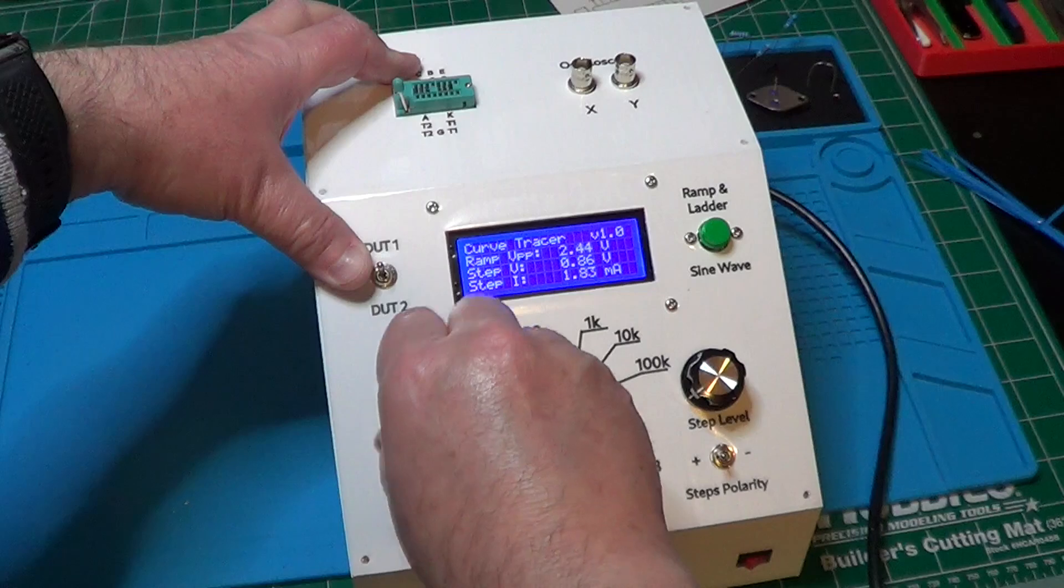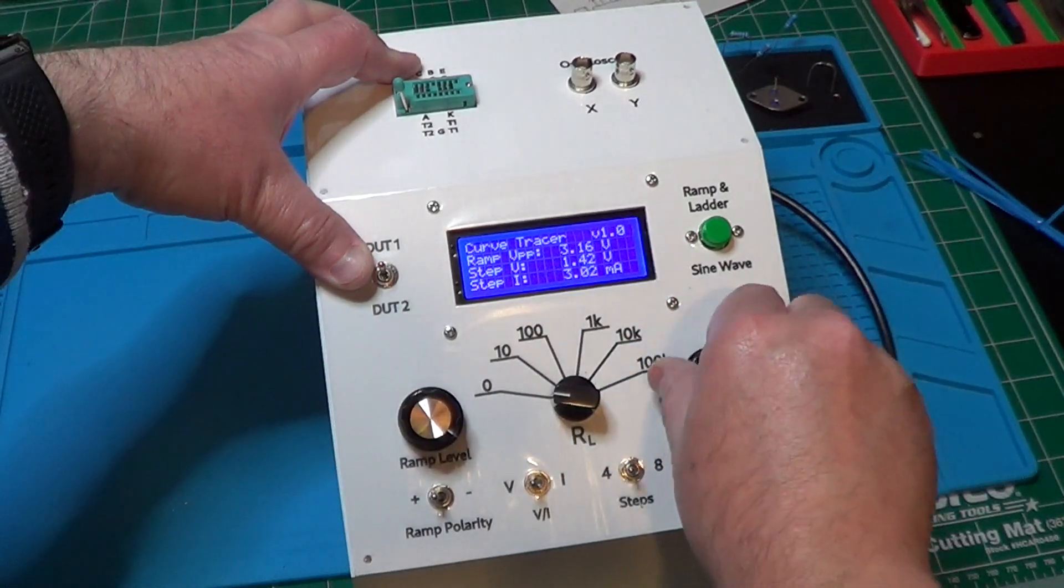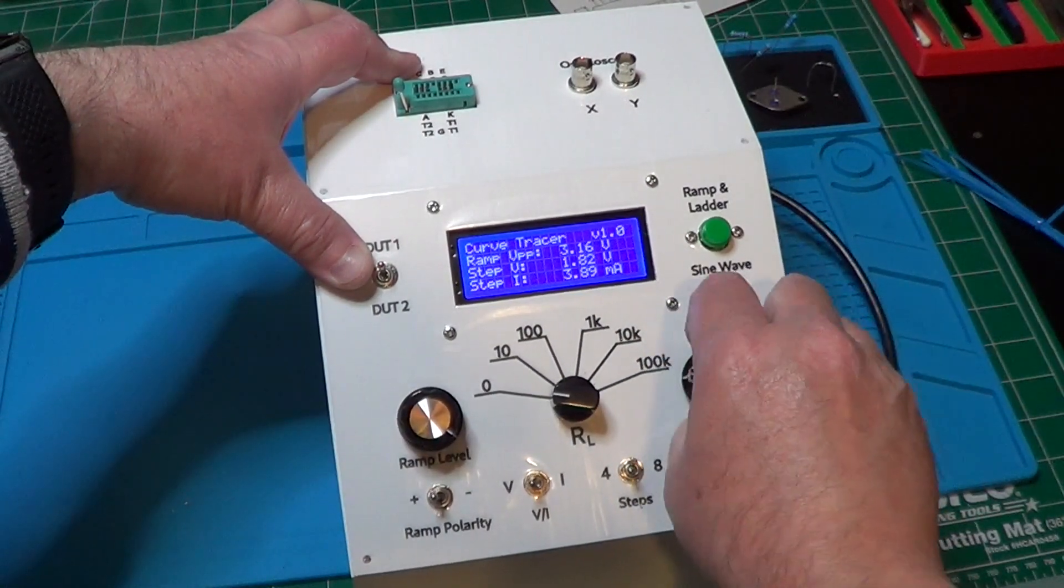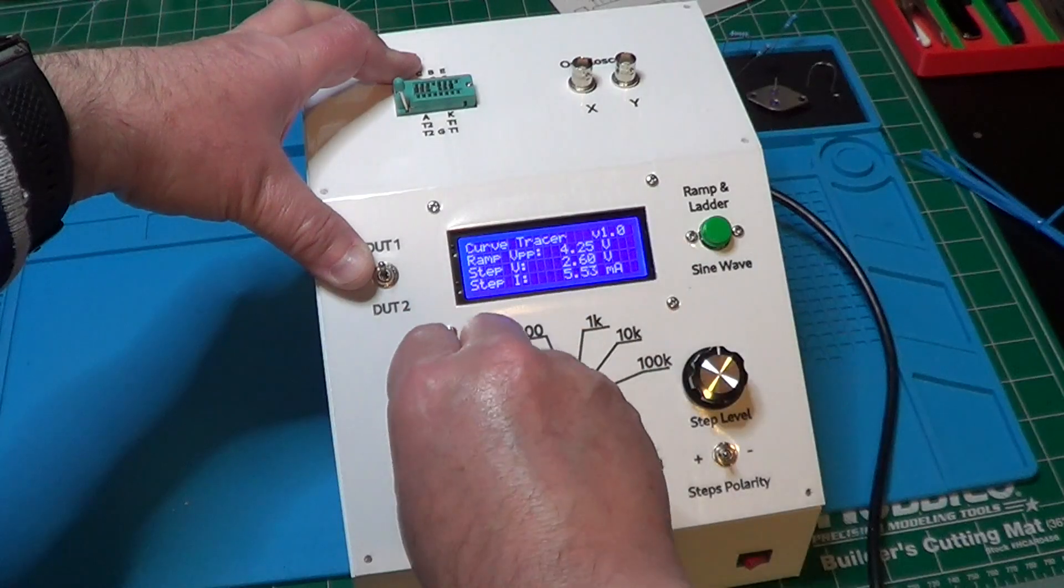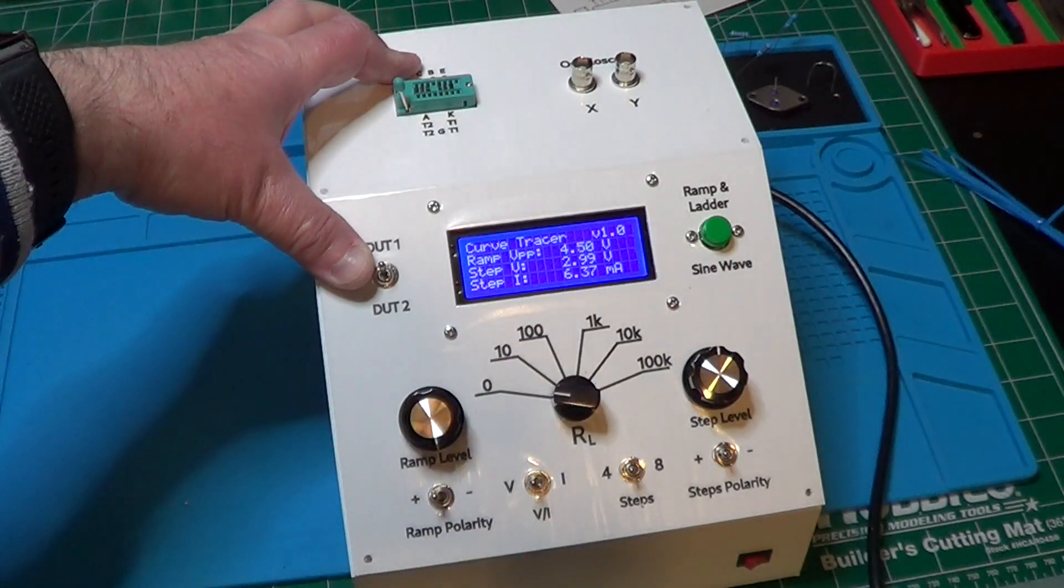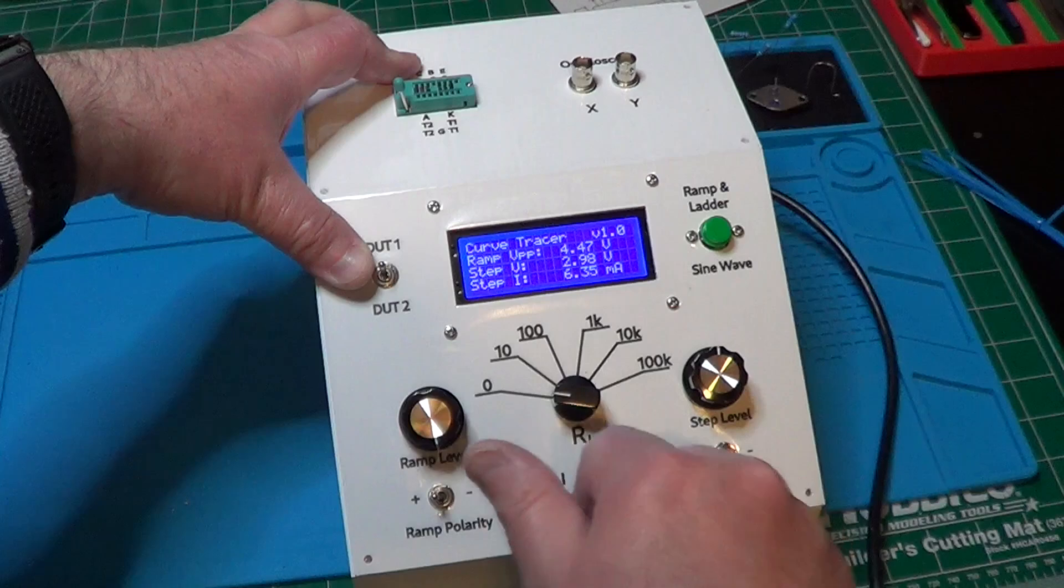And similarly, increasing the level of the ladder, we can measure the level of each step of the ladder. And remember, the numbers indicate the level of each step, not the total level of the ramp.